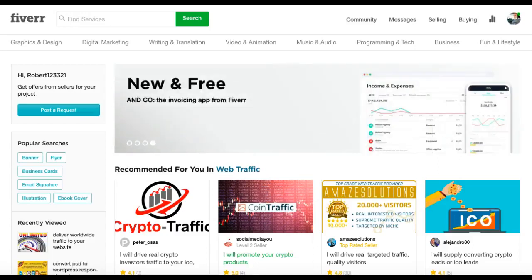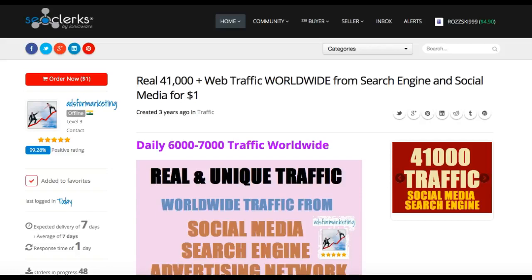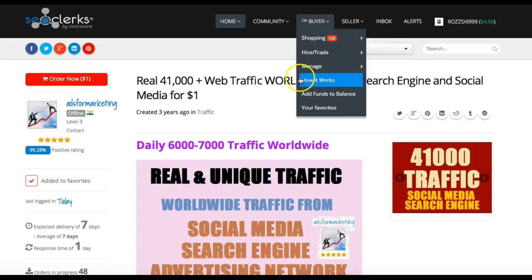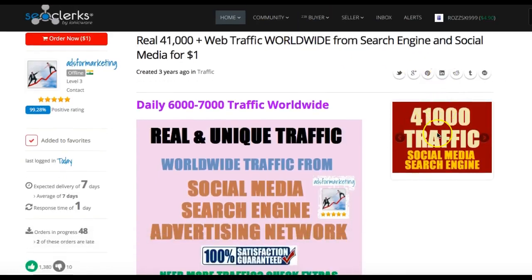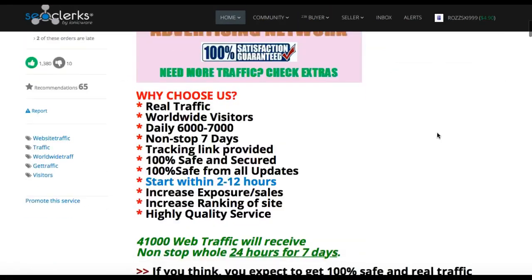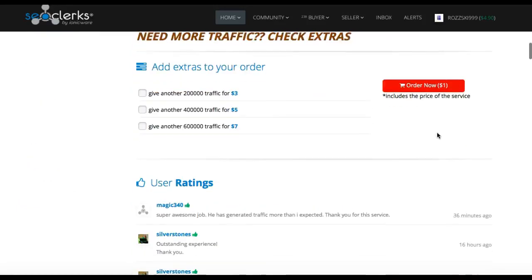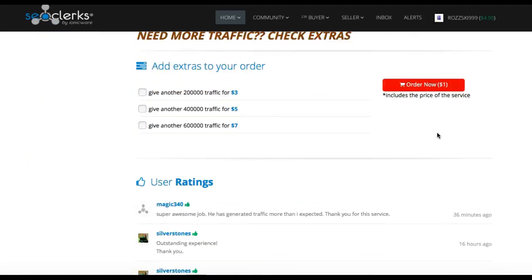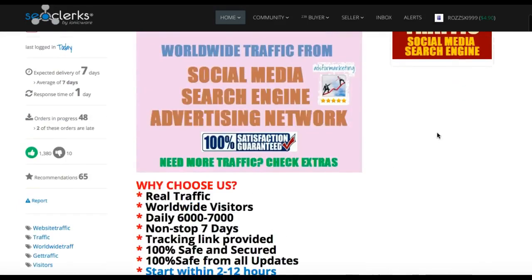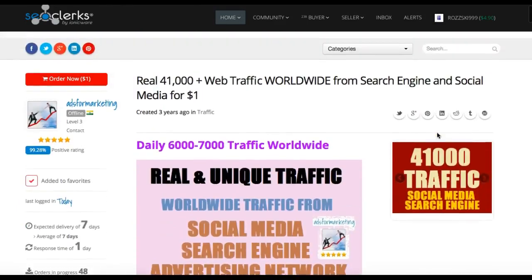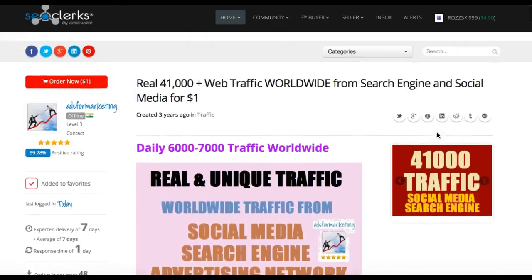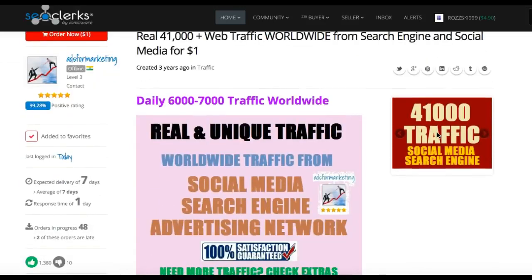So in my case, we're going to do a traffic one. I found this guy here, as you saw before, 41,000 free traffic, he's got great reviews, it all looks good. So we're going to use him.